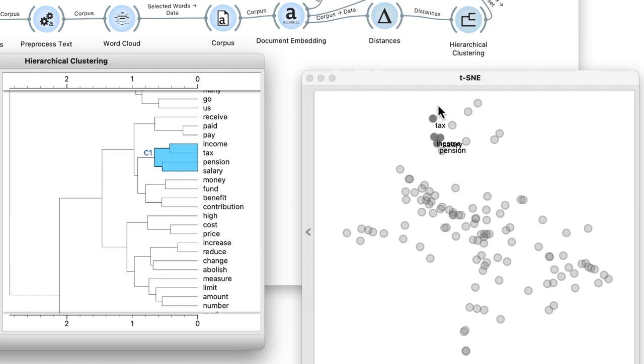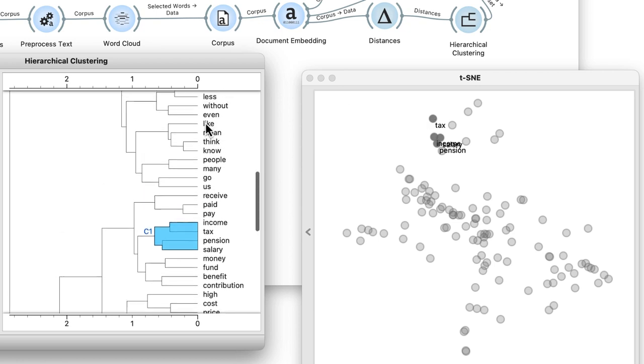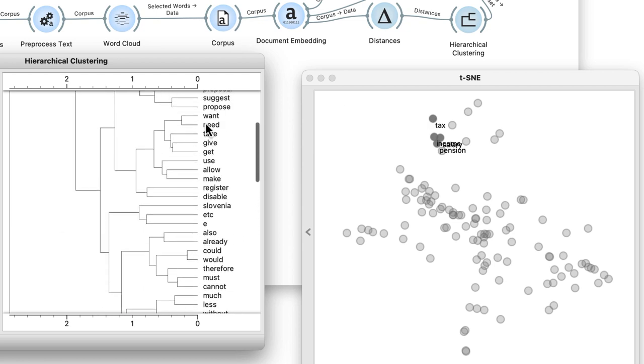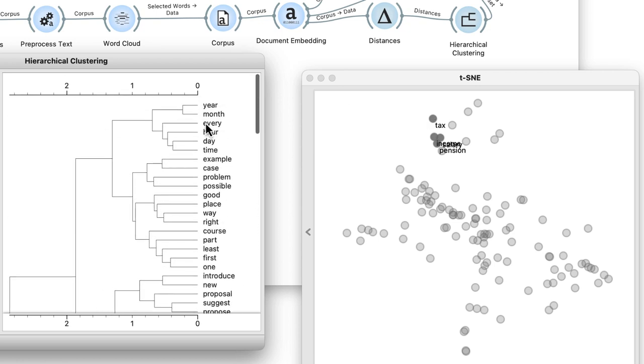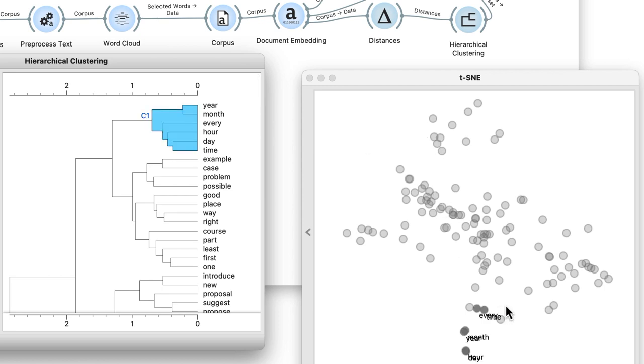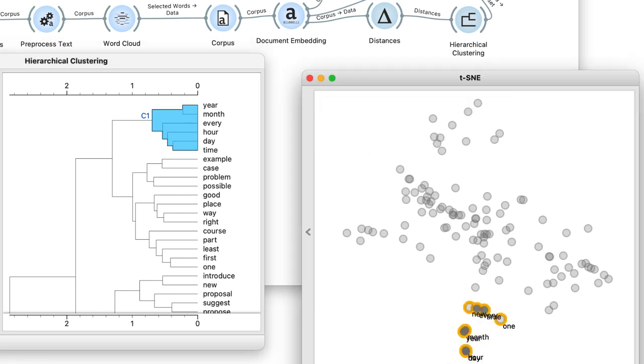Notice how any change in hierarchical clustering propagates through the workflow and changes the t-SNE display. To demonstrate this, here are also the words related to measurement of time.